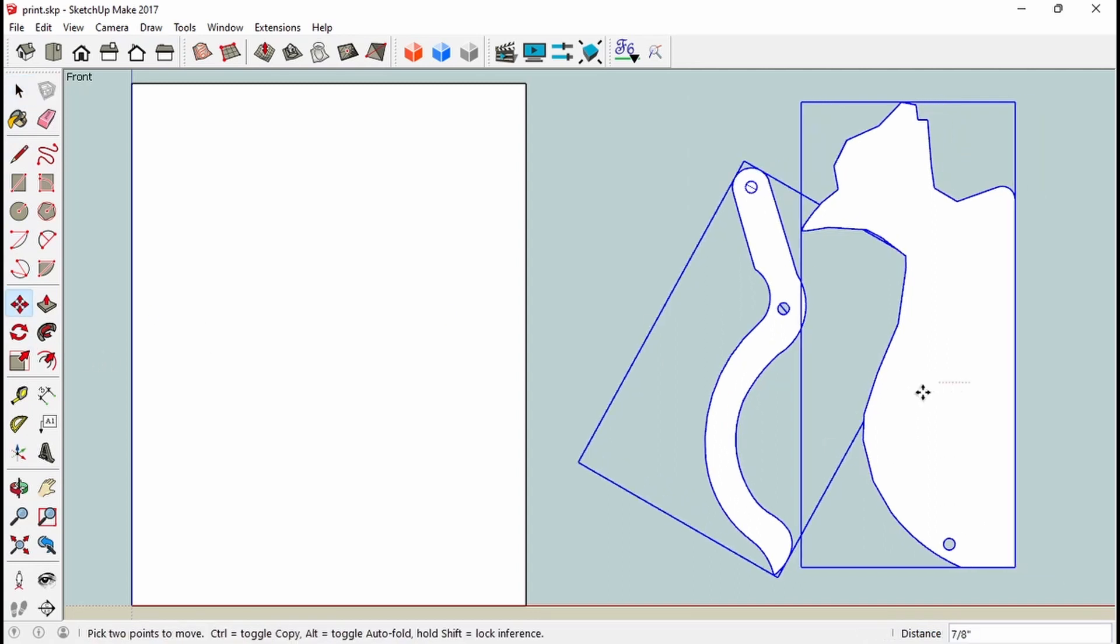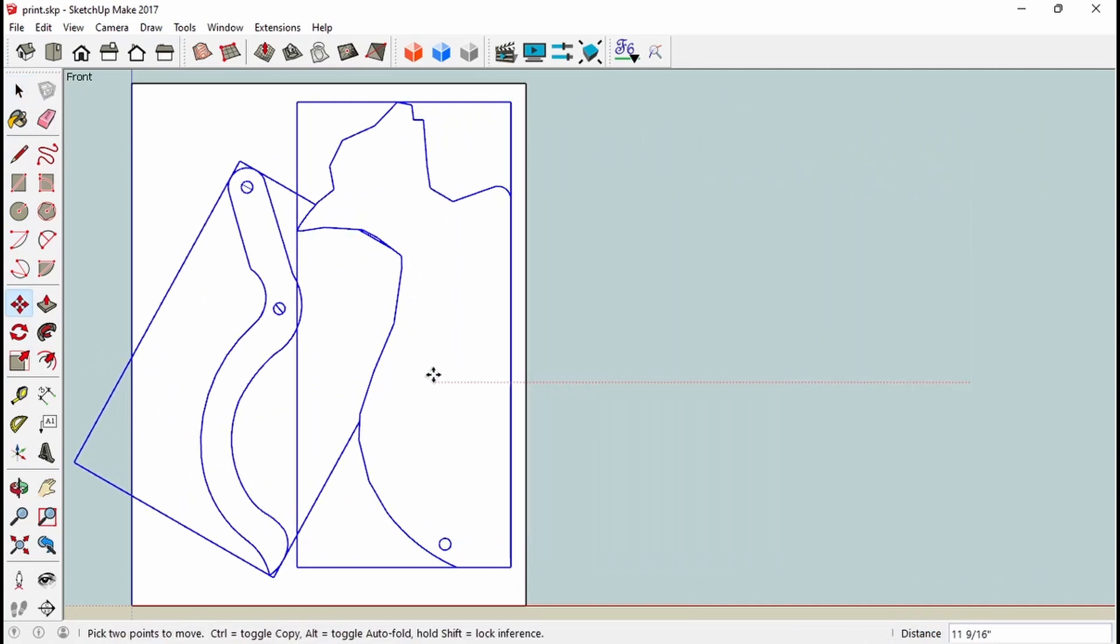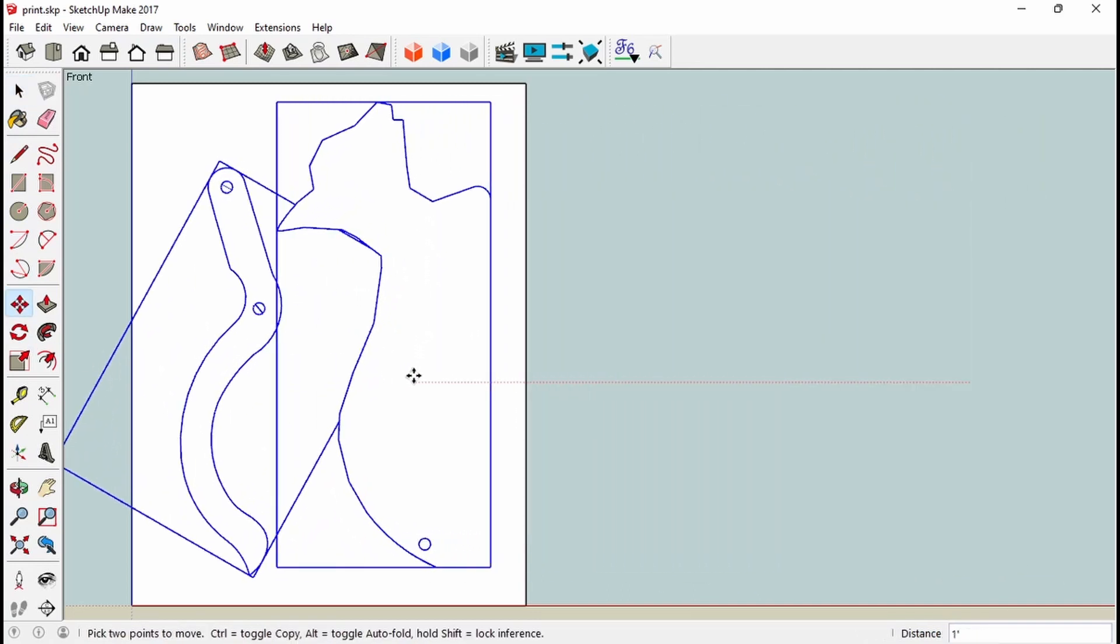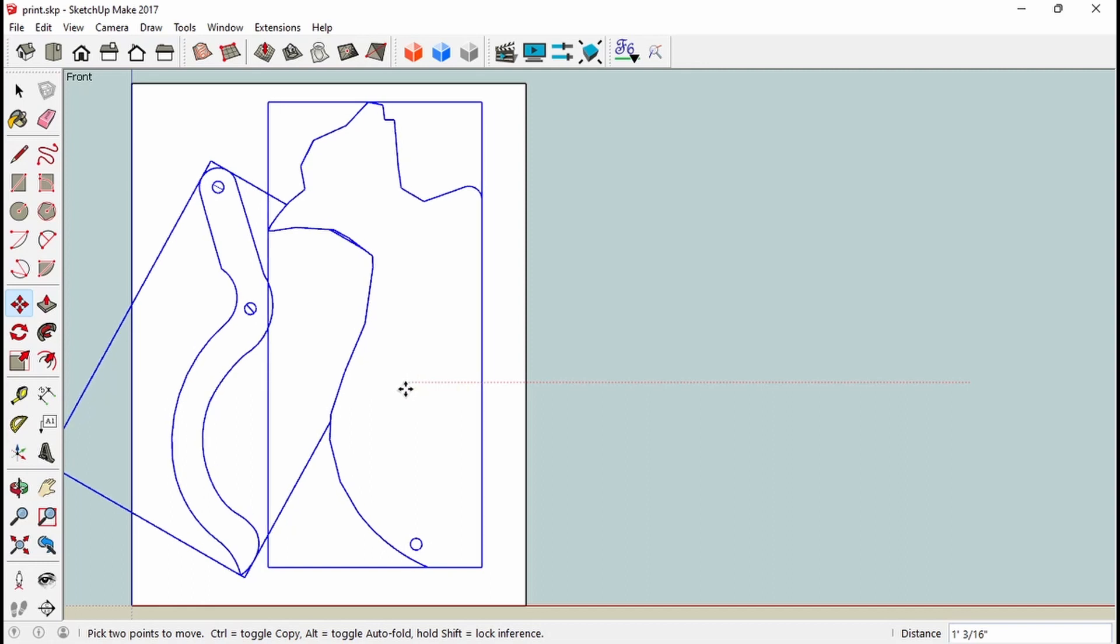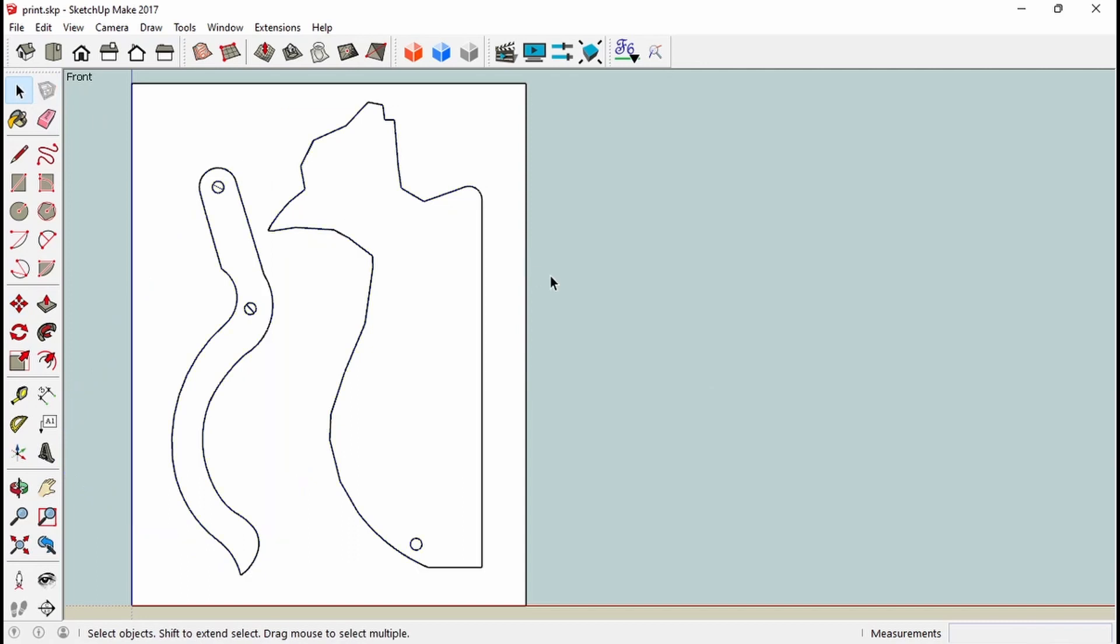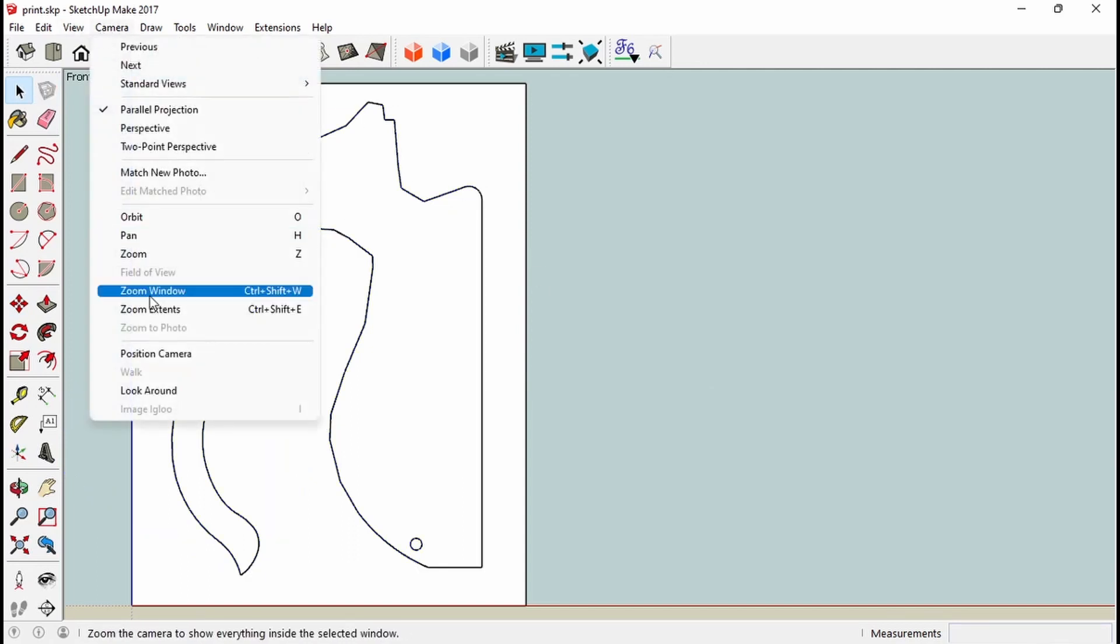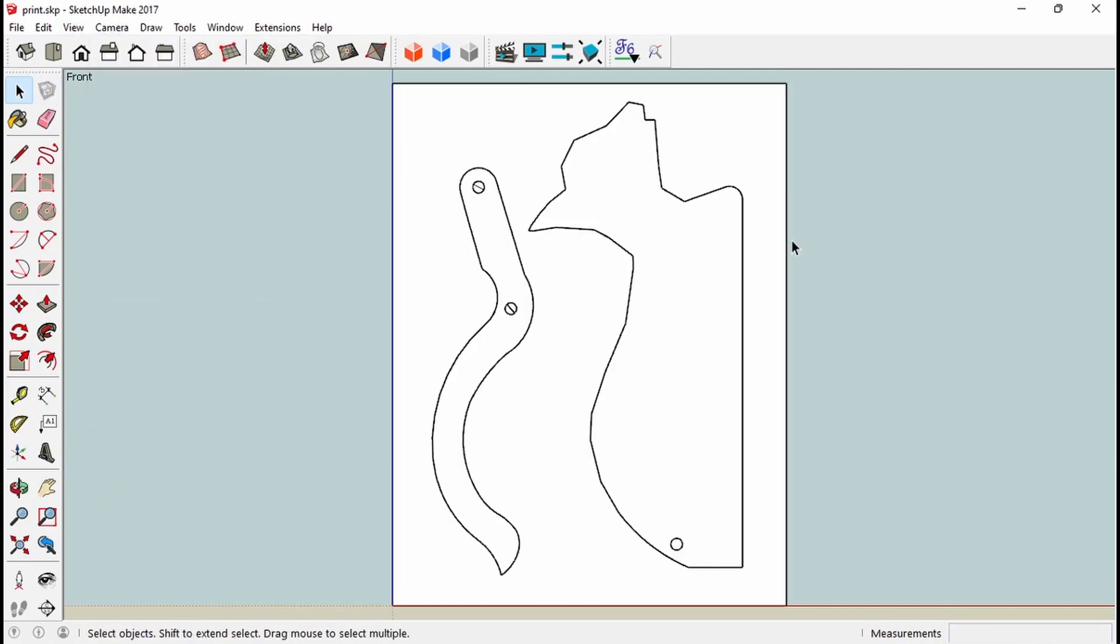I'm going to drag them over in front of the sheet of paper. I'm going to place them on the sheet of paper where they're at least an eighth inch, a quarter inch away from the edges. That should be fine. Now I'm going to zoom extents again. There you go.